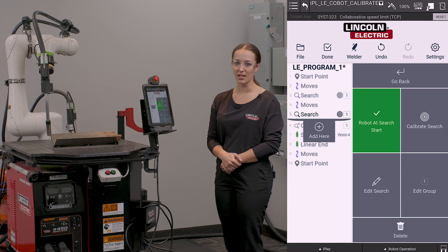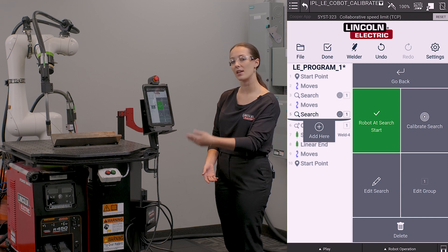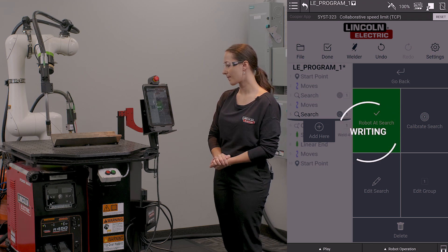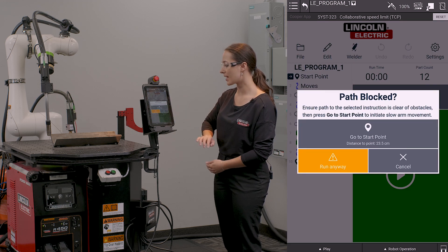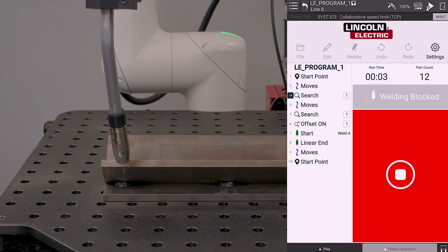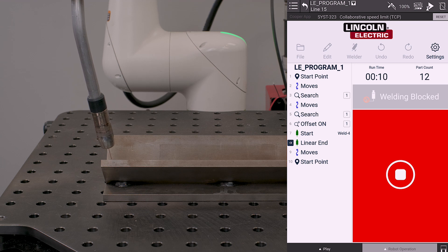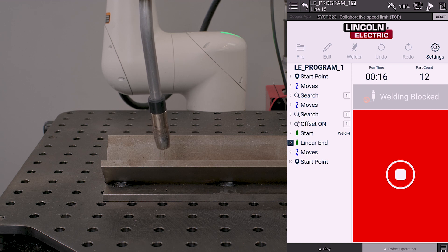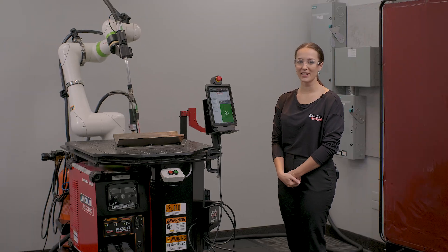The search group number has now been updated to search group 1, so now this new search offset will additionally be applied to my weld. If I go to hit done, it will write my program to the controller, and we can now see that I have an additional search added to my program. And that is how you edit a search group.